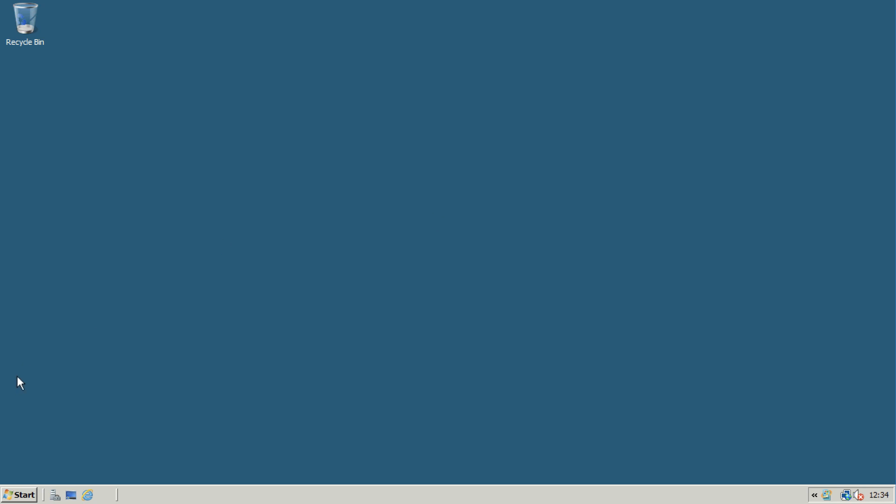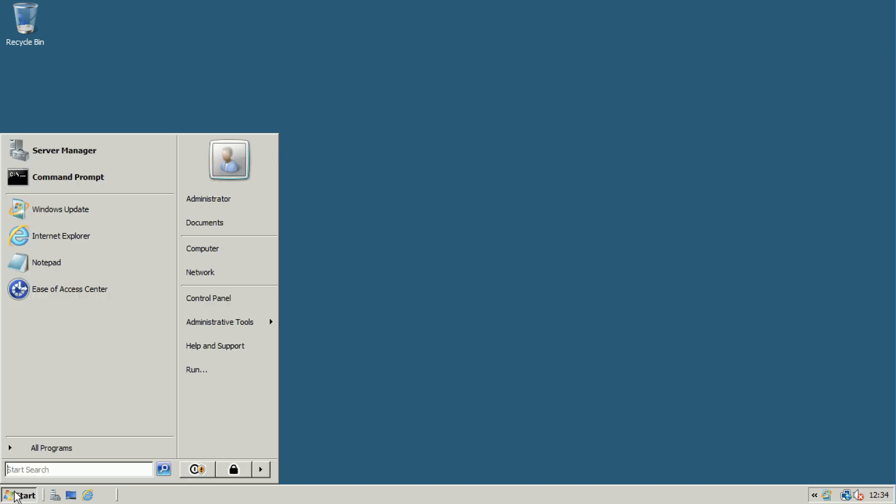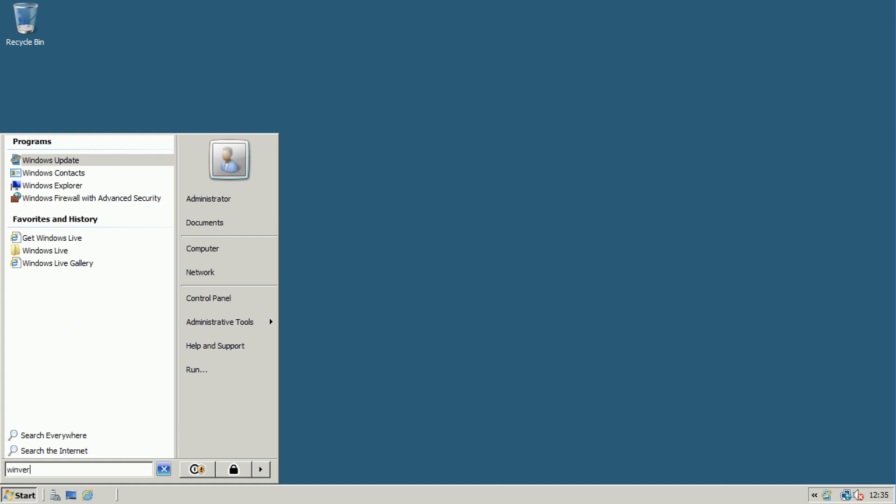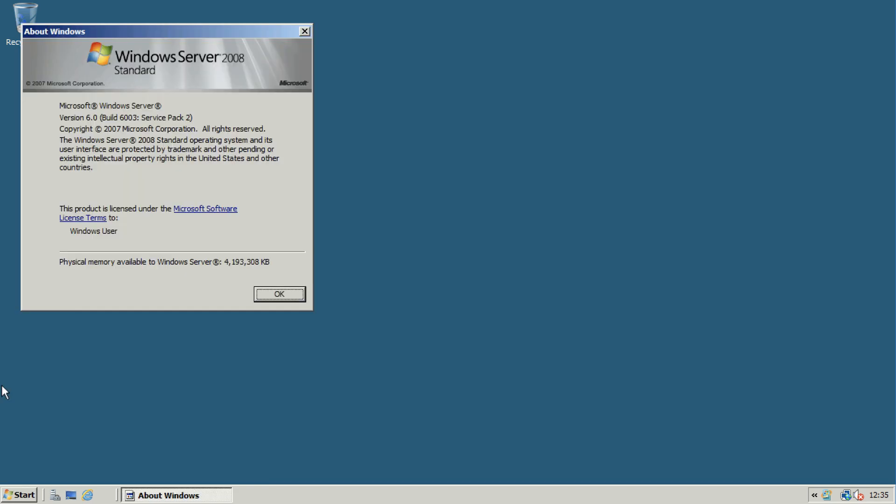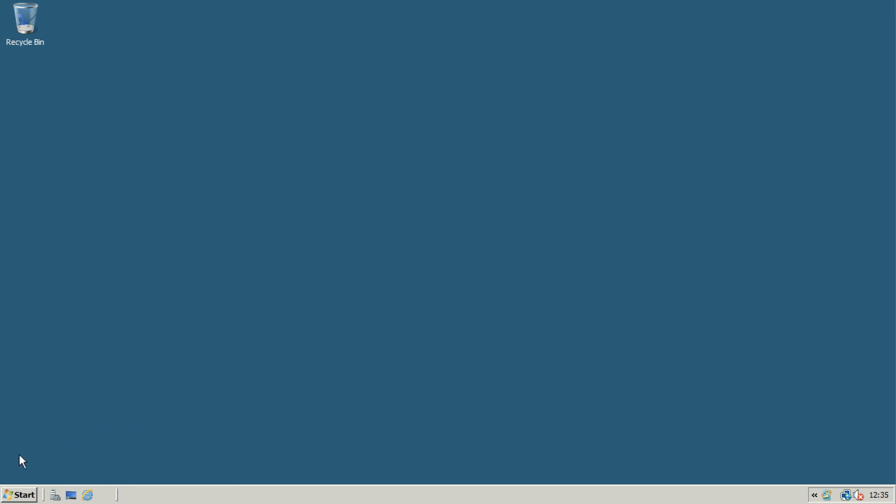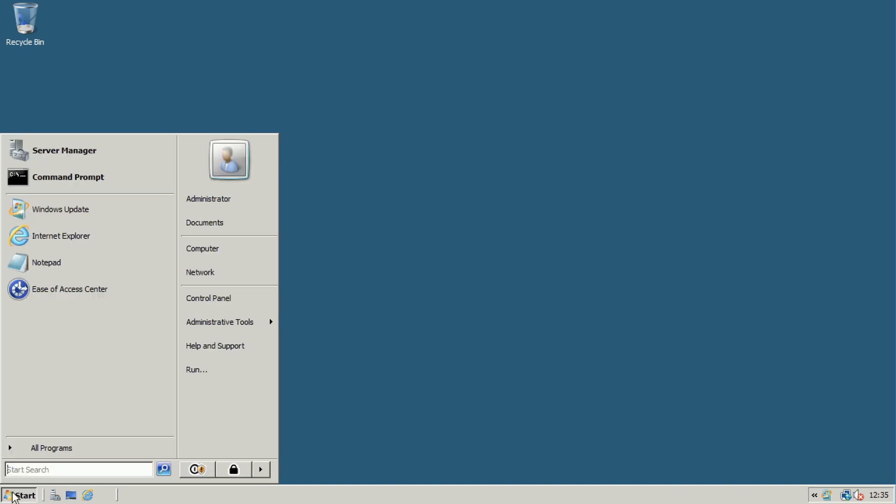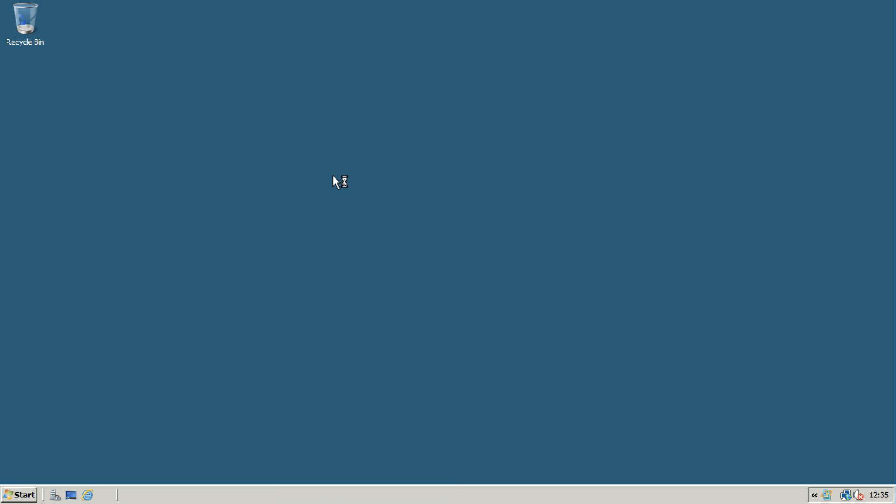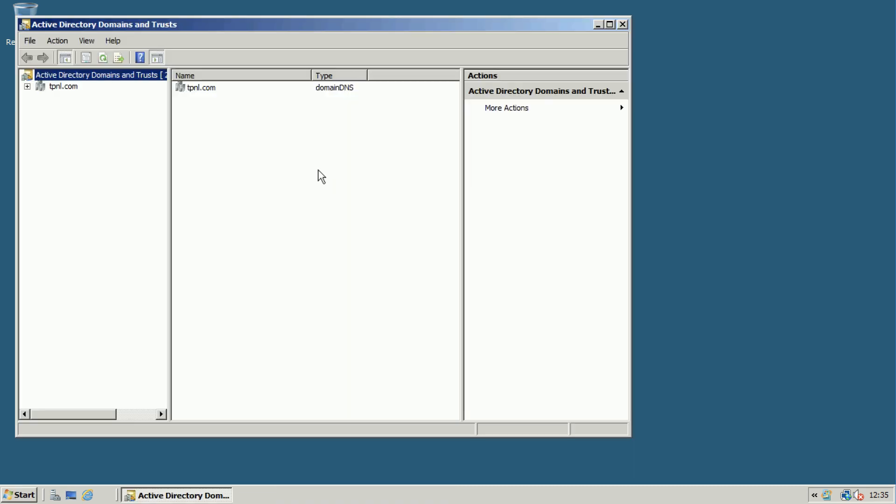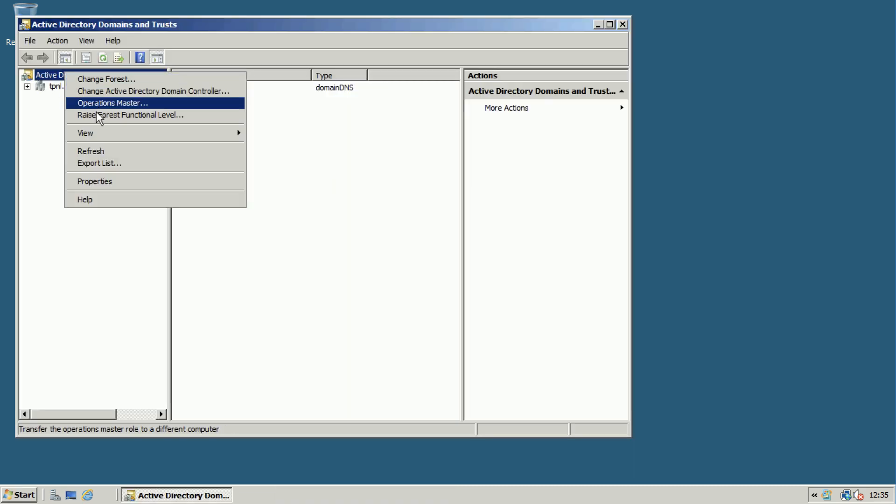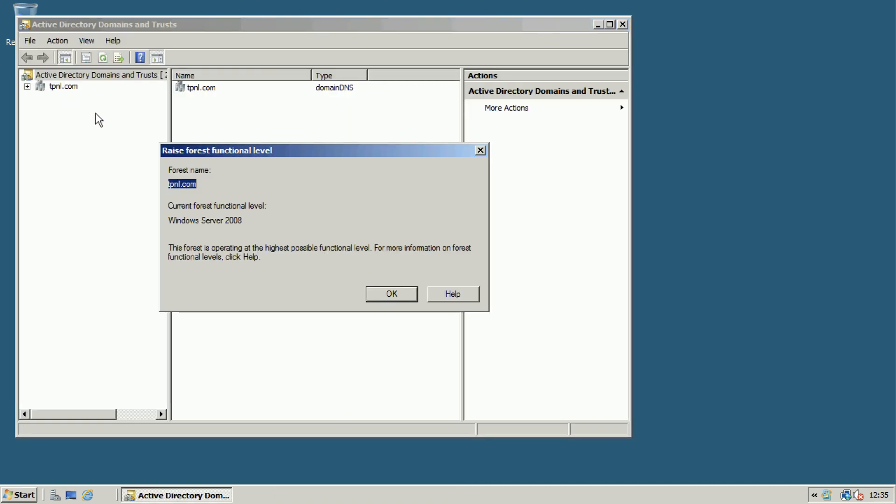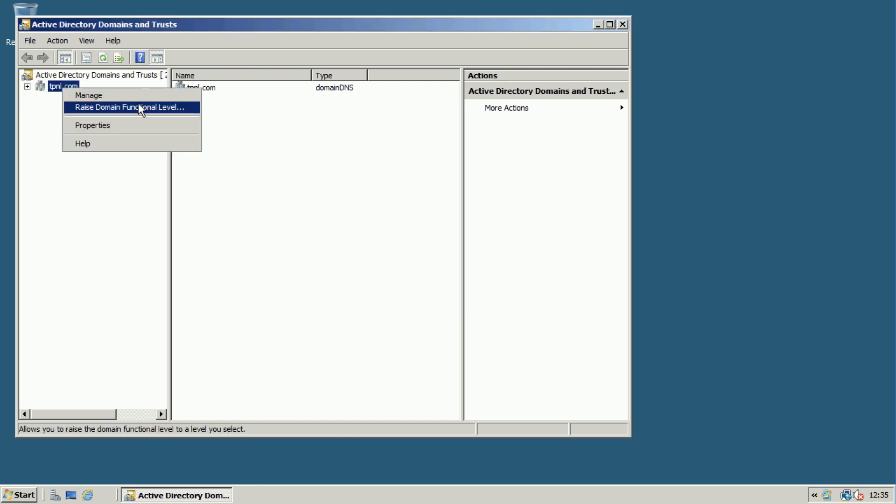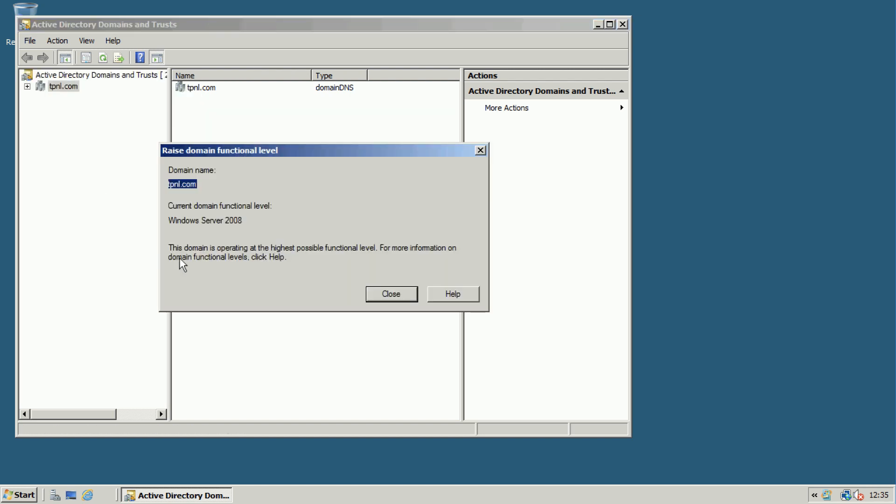I'll migrate from a 2008 domain controller to a 2019 domain controller. As you can see, this is a 2008 Windows Server, not 2008 R2. If you look in AD Domains and Trust, you can see my forest functional level is at Server 2008 and I can't raise it.